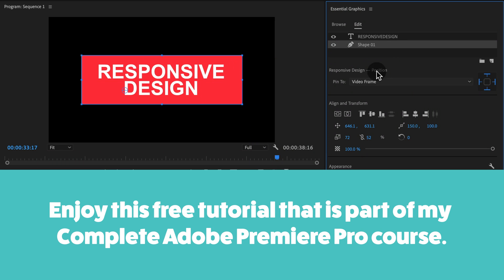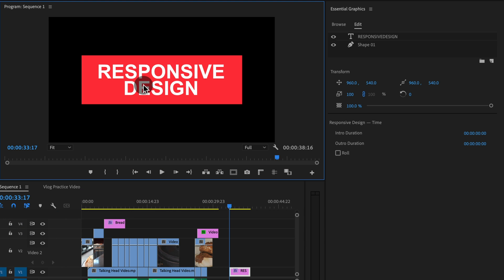In this lesson, I want to show you what the responsive design feature of the Essential Graphics panel means and does in a little bit more detail.